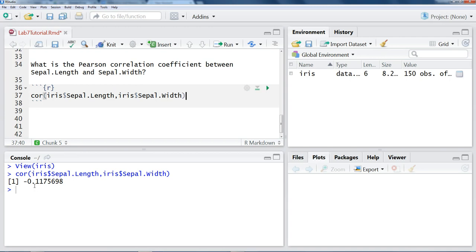In the R output window, it found a correlation of negative 0.1175. And so as you remember, the Pearson correlation coefficient takes any value between negative 1 and 1, and values less than 0 show negative trends, as in this case. So this would indicate that as sepal length increases, sepal width decreases.